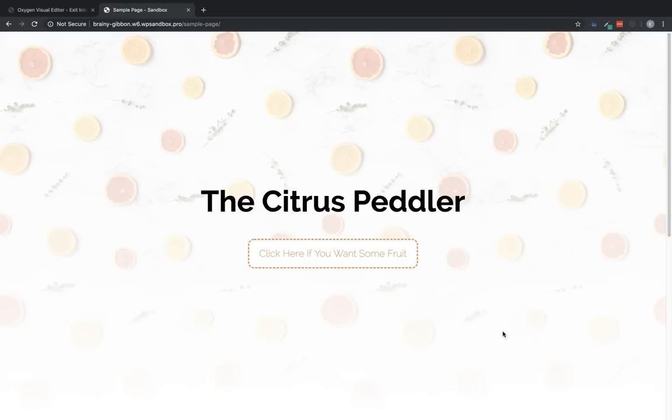Hi, this is Elijah with the Oxygen team, and in this video, I'm going to show you how to create a full screen exit intent pop-up using Oxygen's modal element.